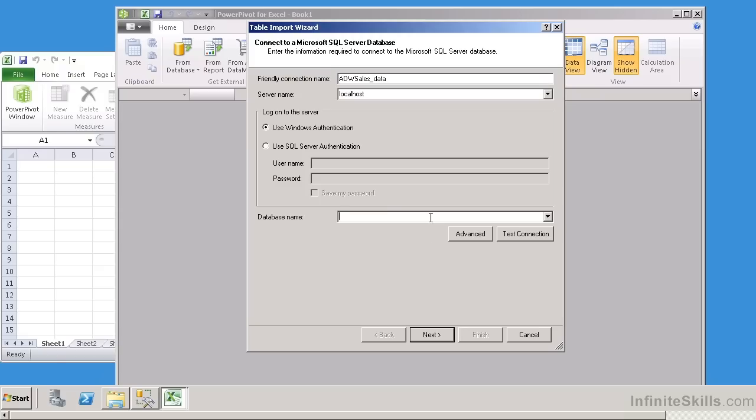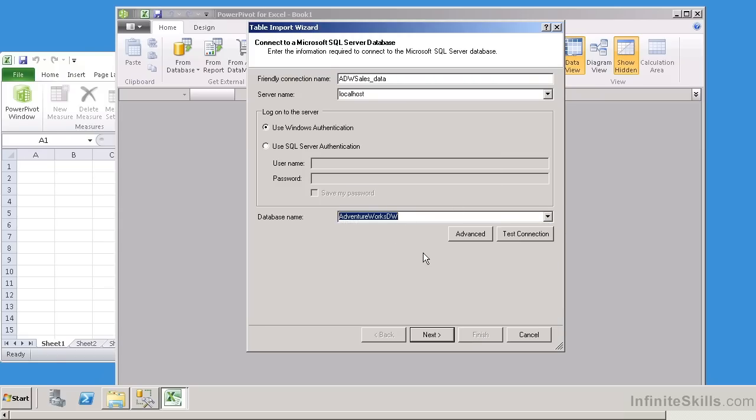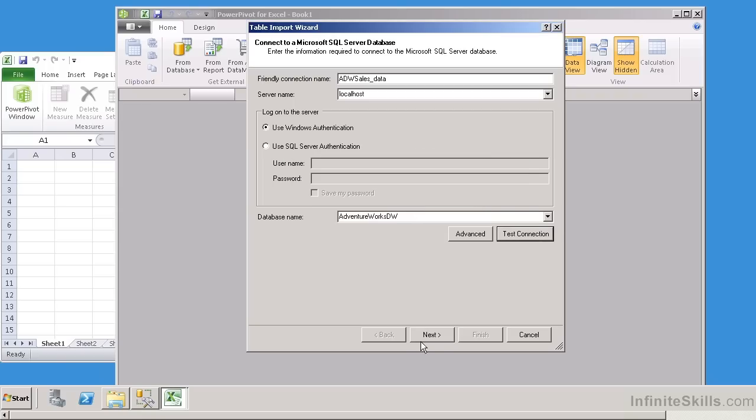Now it's going to say, what database do you want to connect to? And I'm just going to hit the drop-down box here, and select AdventureWorks DW. And as always, I highly recommend that we test the connection, so we're going to do that now. The connection succeeded. Now let me click Next.